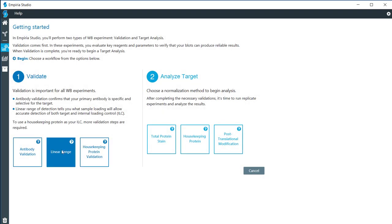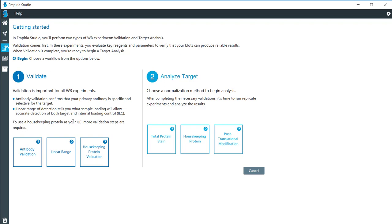Down here we have the linear range and the reason that we need to validate the linear range is so that you can confirm that the amount of protein that you've loaded can actually be quantified efficiently by the software. This includes both whether it is a housekeeping protein, the revert total membrane stain, in addition to the target that you'll be using.